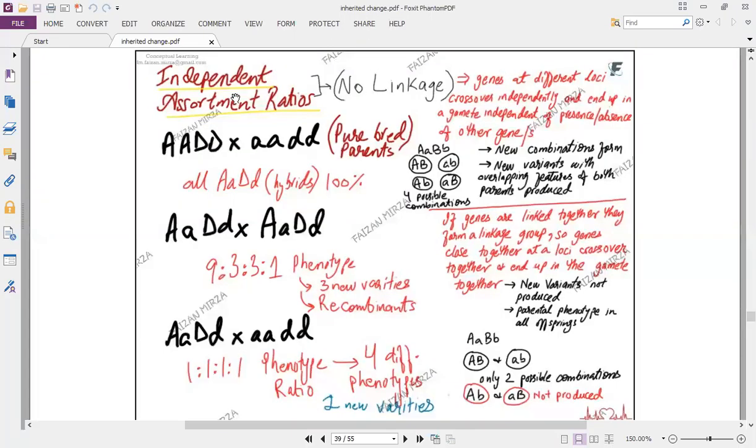Hello students, this is Ferdan Mirza. We are discussing independent assortment and the cases in which it can get changed.